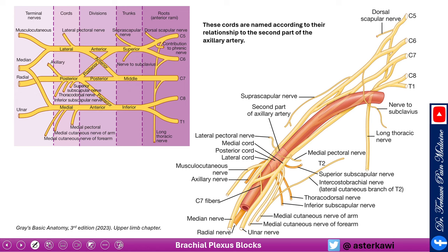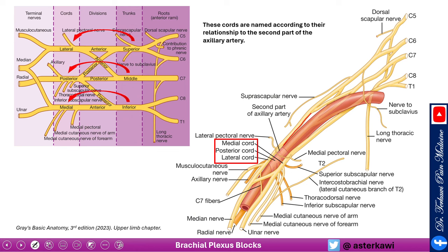The cords are named according to their relationship to the second part of the axillary artery: posterior cord is behind it, lateral cord is lateral to it, and medial cord is medial to it. The superior trunk becomes the lateral cord, the middle trunk goes behind the artery to become the posterior cord, and the inferior trunk becomes the medial cord. This is very important to keep in mind.